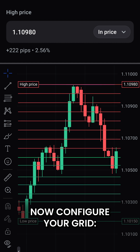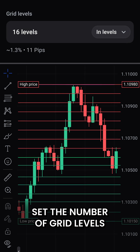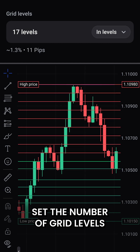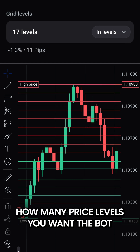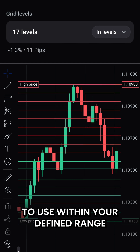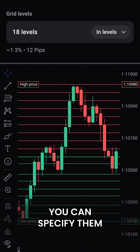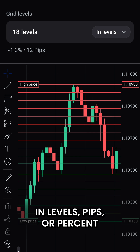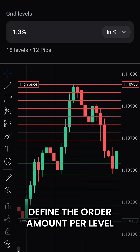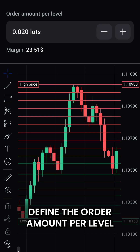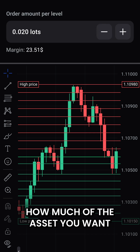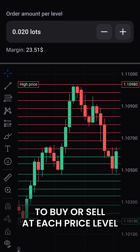Now configure your grid. Set the number of grid levels — how many price levels you want the bot to use within your defined range. You can specify them in levels, pips, or percent. Then define the order amount per level — how much of the asset you want to buy or sell at each price level.